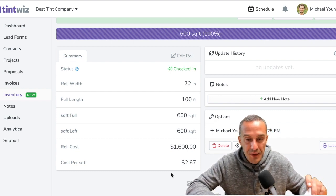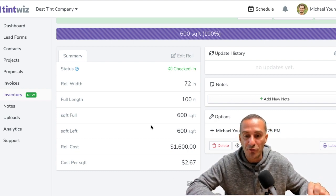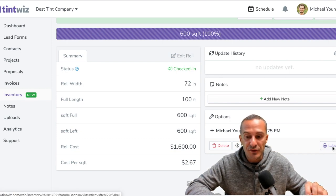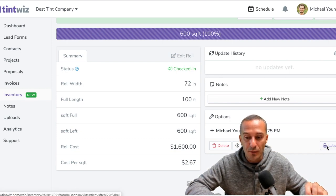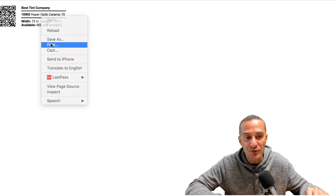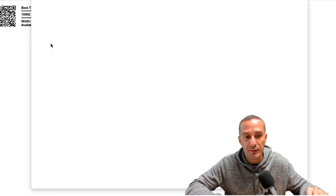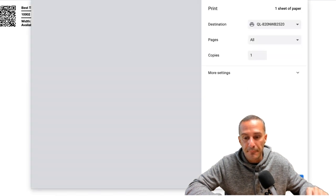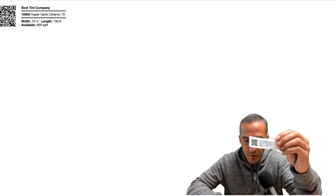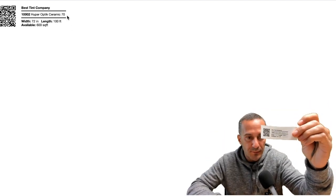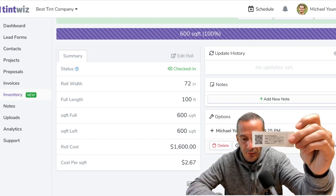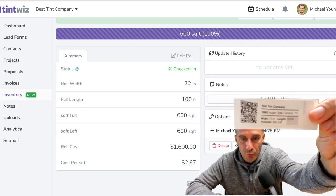Now let's get back into this roll of film. Now what we've created over here on the bottom right, you can see where it says label. I'm going to click that label and that's going to show me the information on the film. So it's showing me Hooper Optics Ceramic 70, 72 inch roll, 100 foot roll, and there's 600 square feet available. So now what I'm going to do is I'm just going to hit print and I'm going to print and I have a label printer right over here and there's our label from this roll.